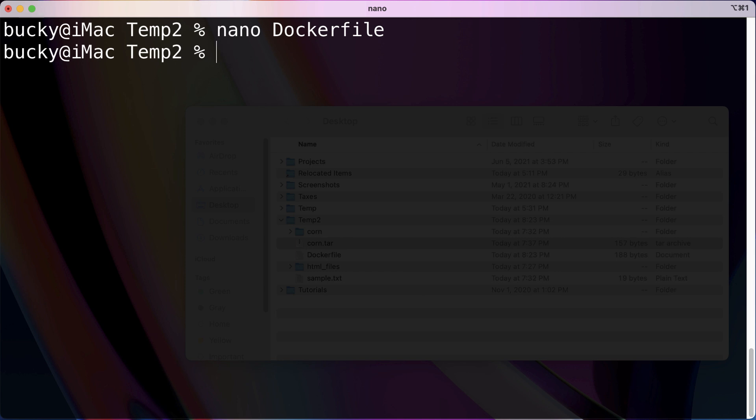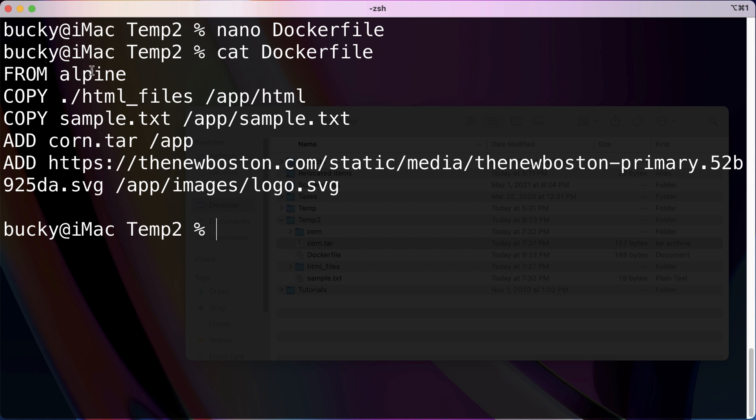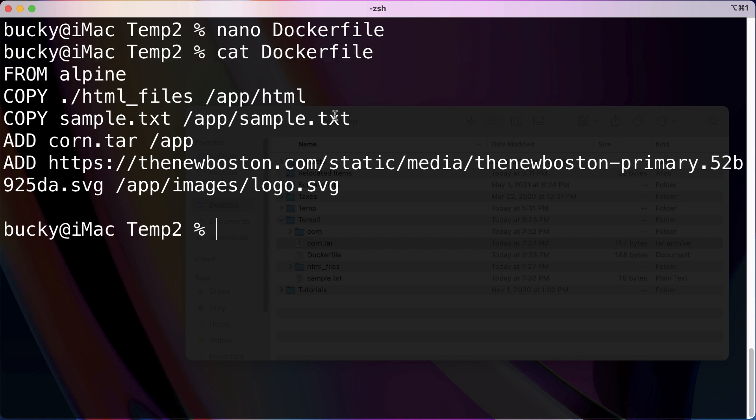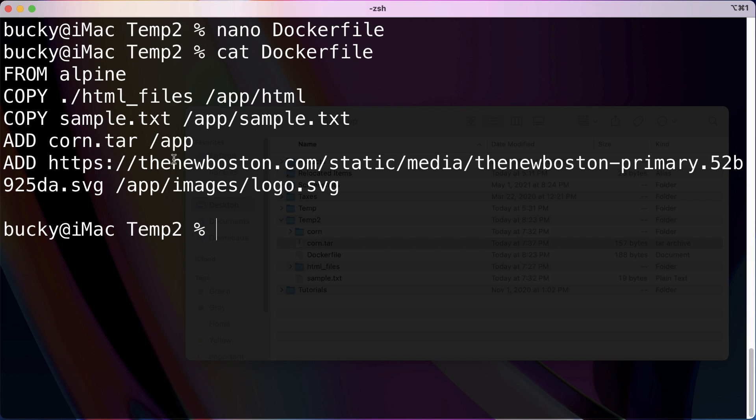Alright, so it looks like we have everything ported over and looks good to go. So I'm just going to save that. And just to show you guys the final product: we have FROM alpine, we're going to copy over HTML files, this one file.